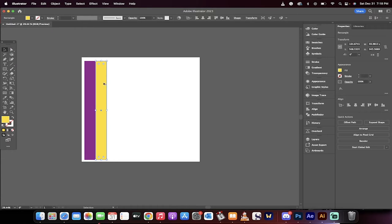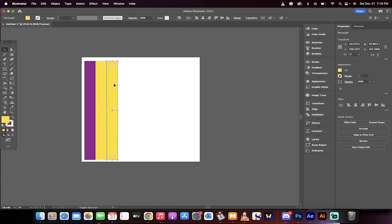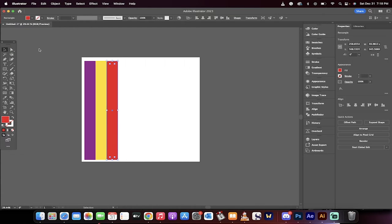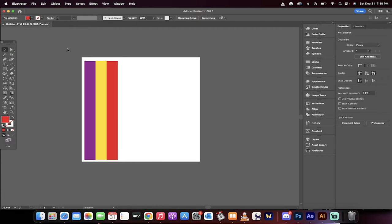Then we'll do it one more time, hold down the Alt or the Option key, pull to the right, make sure they're connected, and this one will be purple, yellow, and then this one can be some sort of red. Okay, there we go. We've got this cool look. All right, we're on our way.